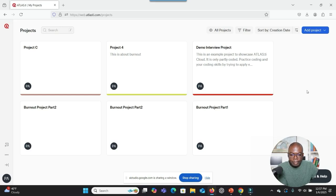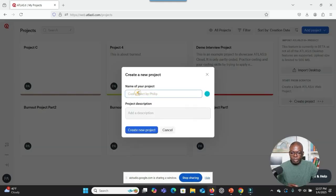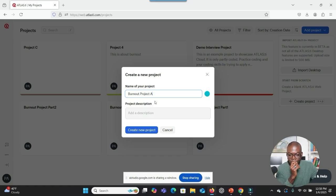You want to create a new project. In the upper right corner of the screen, there is a blue button labeled Add Project. You should click that to create a new project. So I've clicked on that. I go to Create Project and I'm going to give it a name. The project is about burnout among primary healthcare physicians, so I'm going to type burnout. I see that you clicked on the Add Project button and then Create Project, and now the Create a New Project dialogue box is open.